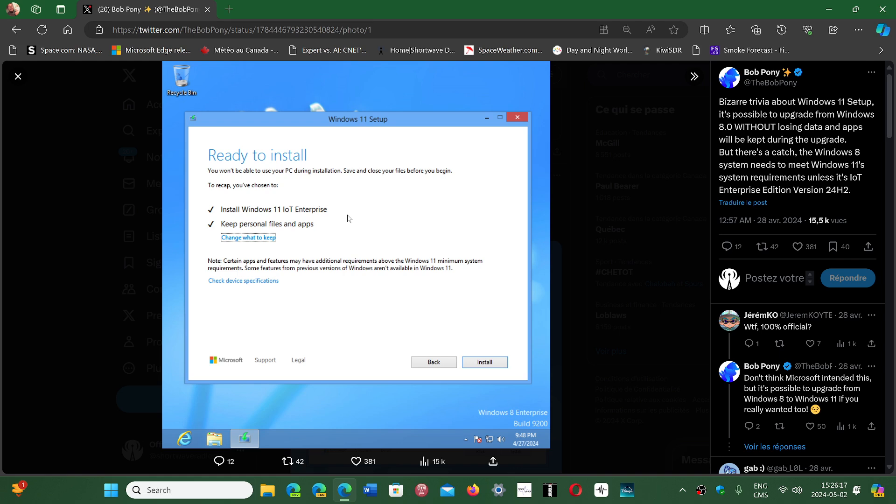Will that be kept and still work? I don't know. But if you have an unsupported machine with Windows 8, apparently you can do this with a setup. You create yourself a thumb drive that has the image for Windows, and when you start using the image, you have to choose Windows 11 IoT Enterprise.